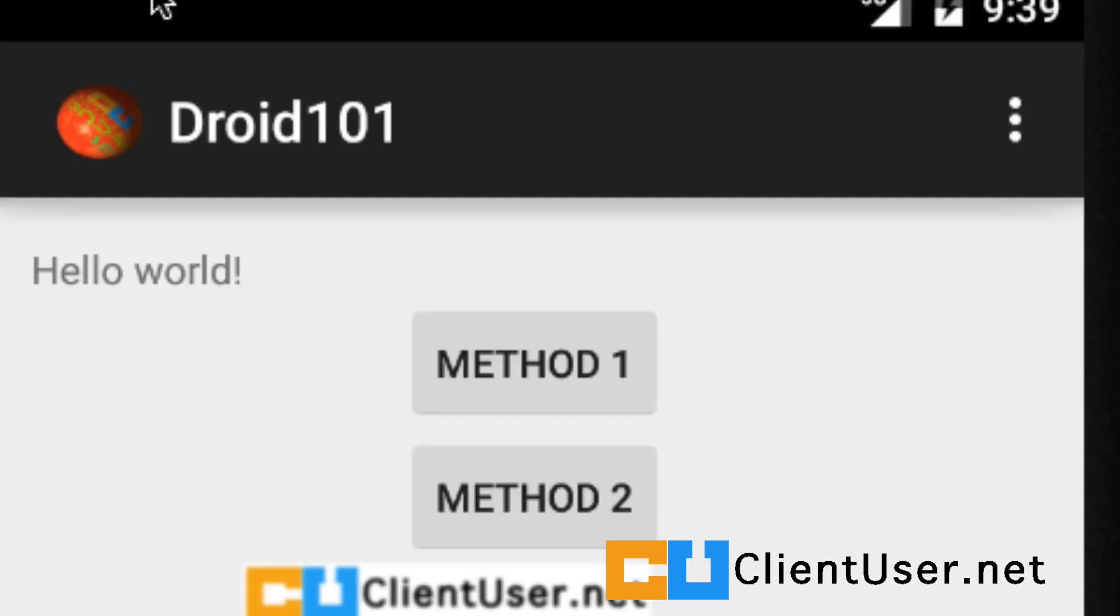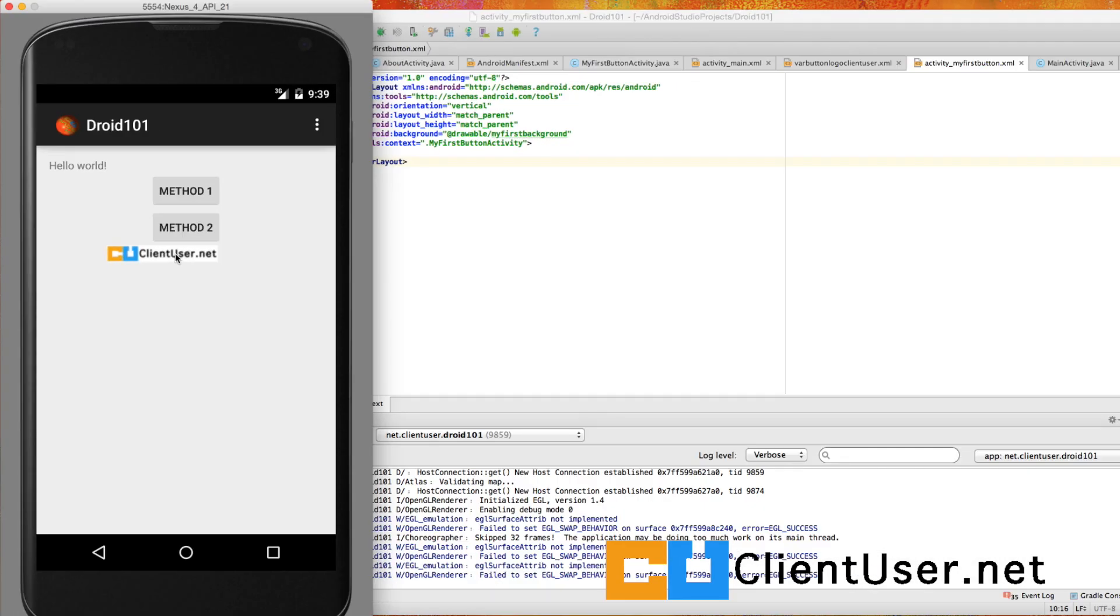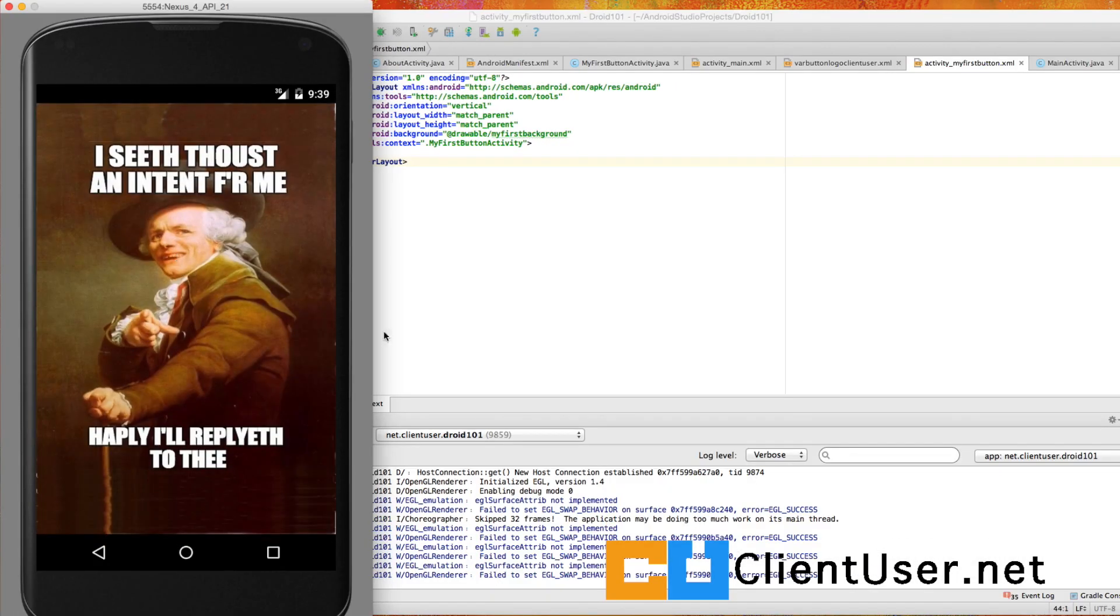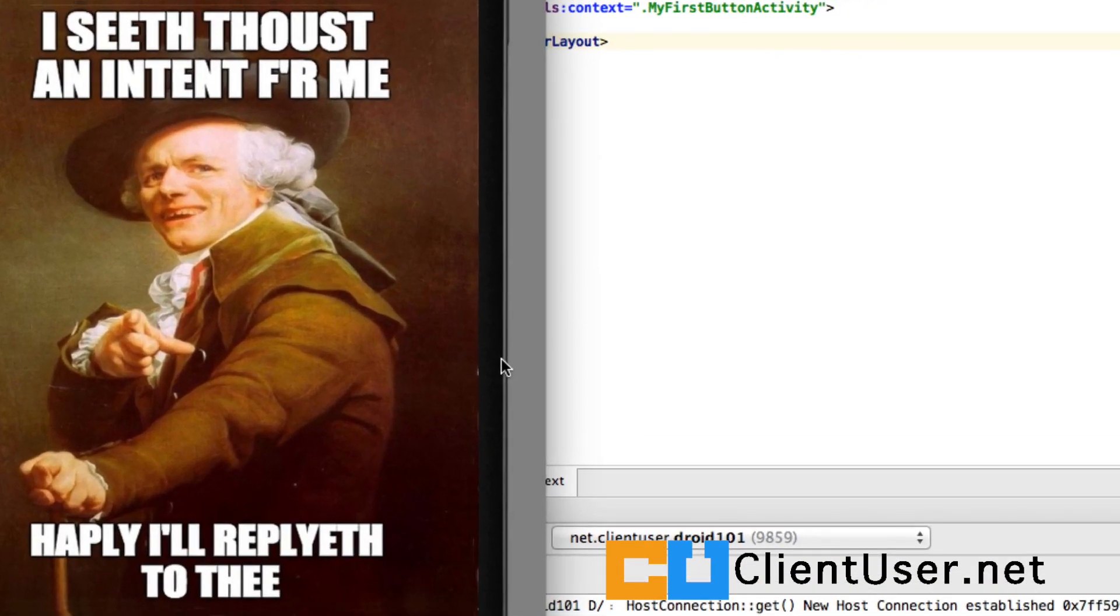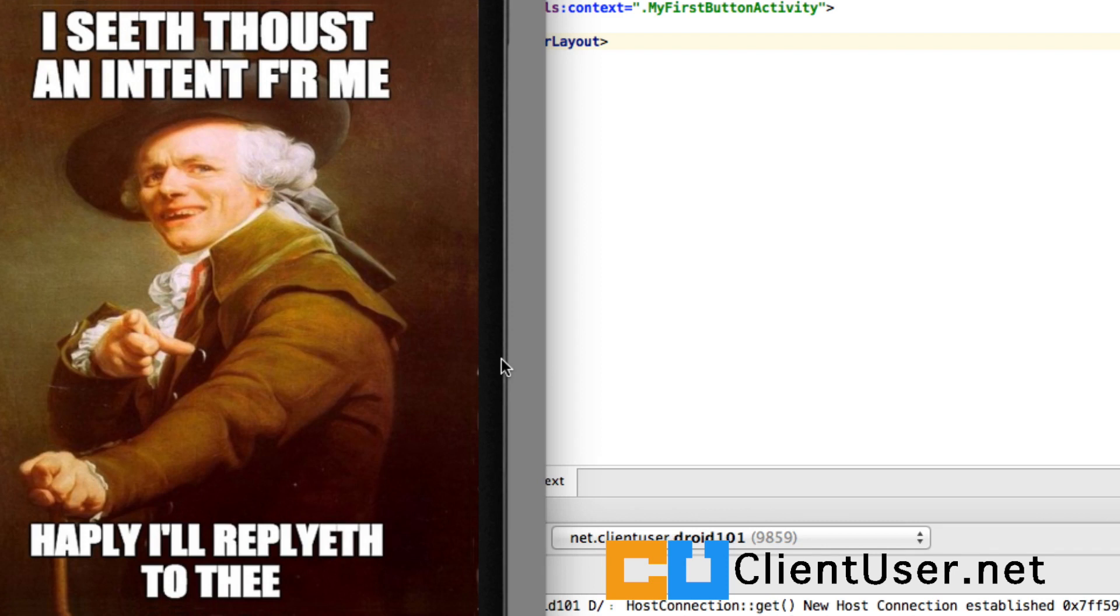Here is the application. After those changes, hit that lucky button again and bang, I see thousand-er. I seeth thou'st an intent for me, happily I replyeth to thee. Anyway, that's great. We have our image.